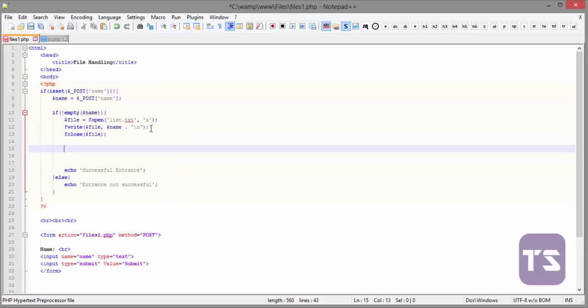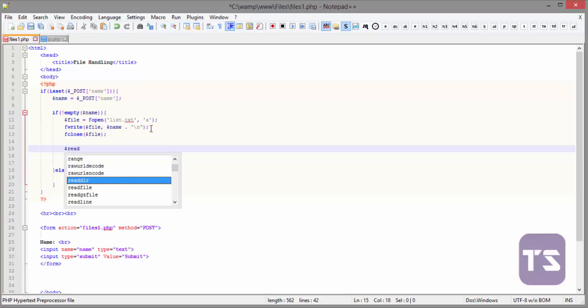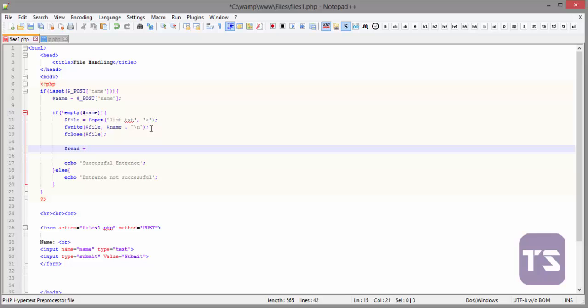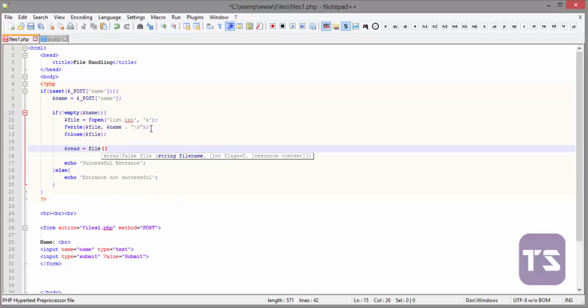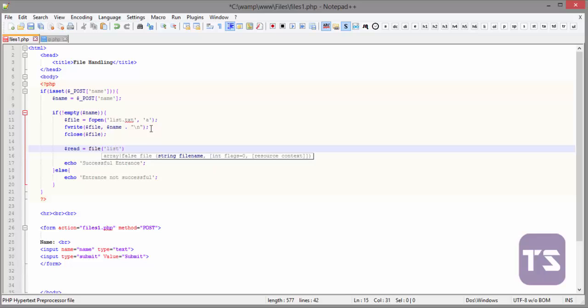So, the next line, we are going to create a file or we're going to create another variable. This time, let's call it read and we're trying to read from the file and the file name is list.txt.